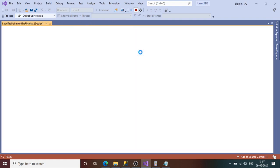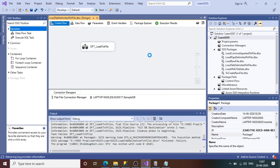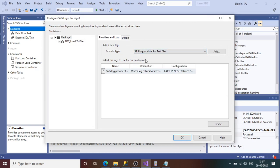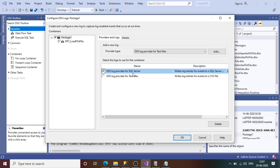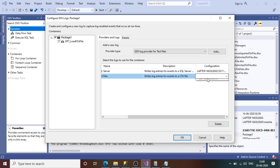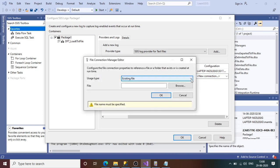Now for the second type of logging: SSIS Log Provider for Text File. We need to add a text file where the logs will be kept. I'll disable the SQL Server provider and enable the text file provider. It says it writes log entries for the selected event to a CSV file, so we need to provide the path. Since we don't have an existing file, we'll create a new one.